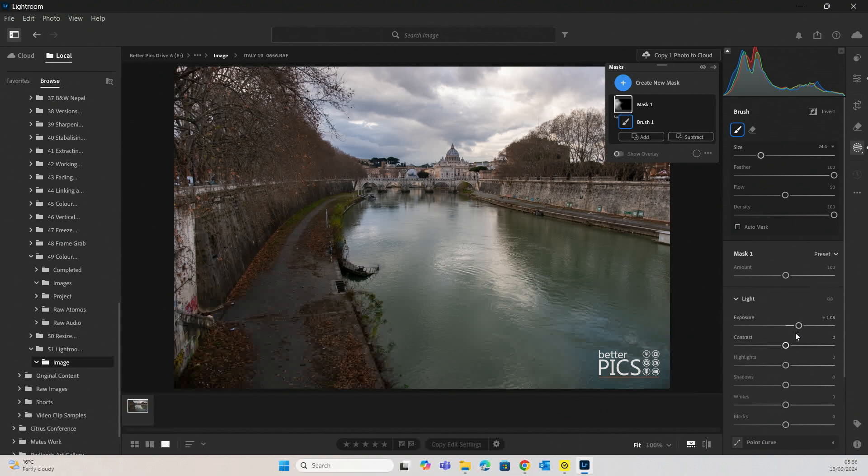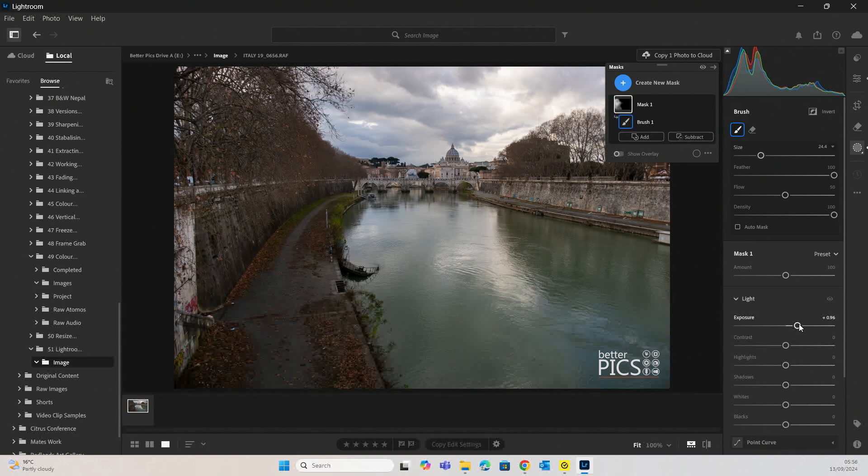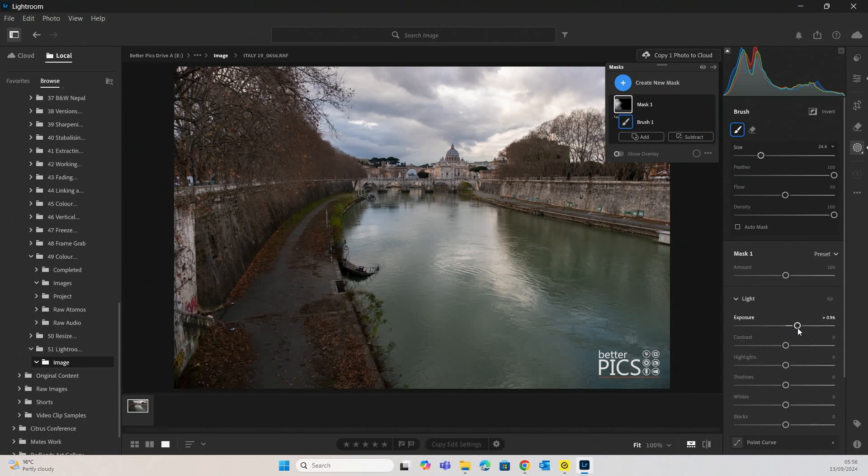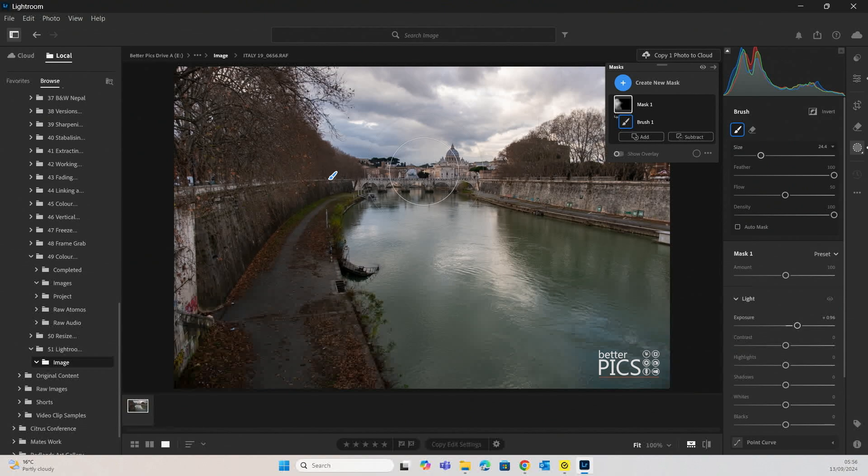As I mentioned, the aim with this image is to keep it looking fairly natural. I don't want it to look anything outside of what you would normally experience on the day. This was a fairly contrasting image, even though it was overcast.